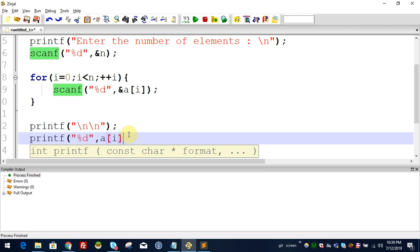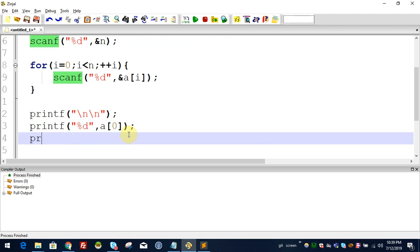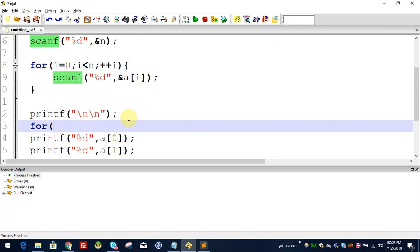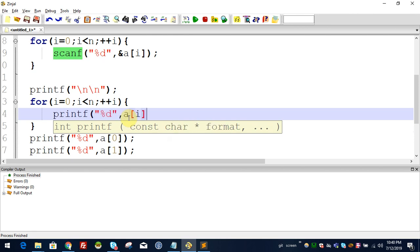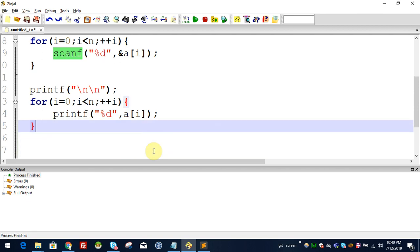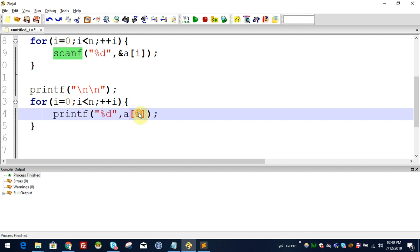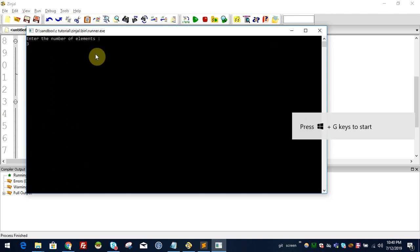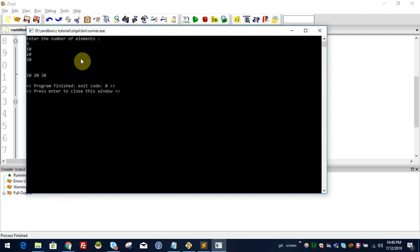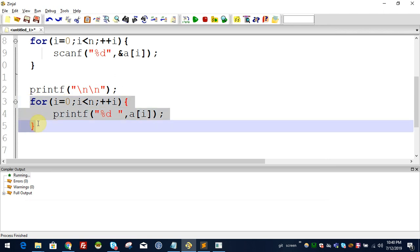The first element prints a[0], the second element prints a[1]. We print using a for loop: for i equal to 0, i less than n — how many n elements — plus plus i. Inside: printf %d, a[i]. First time i is 0, so it prints a[0]; next a[1]. If I enter 3 elements, the result is 10 and 30.